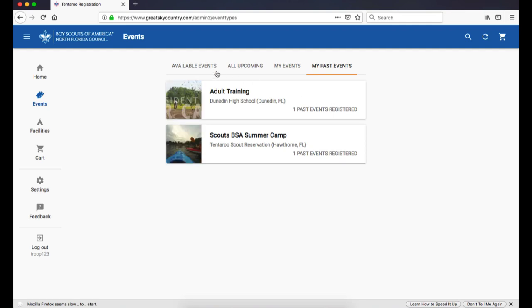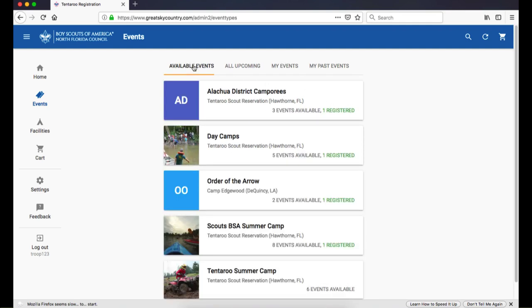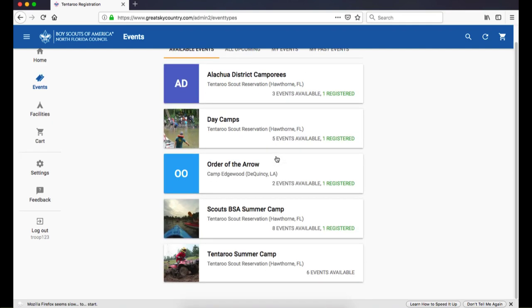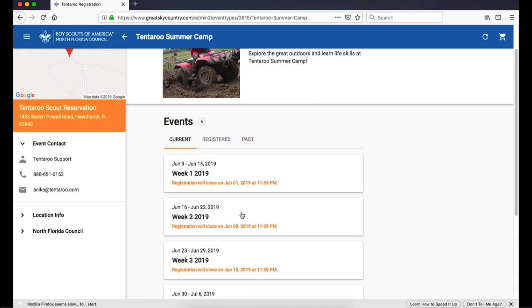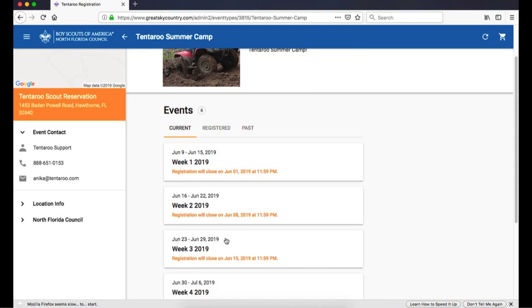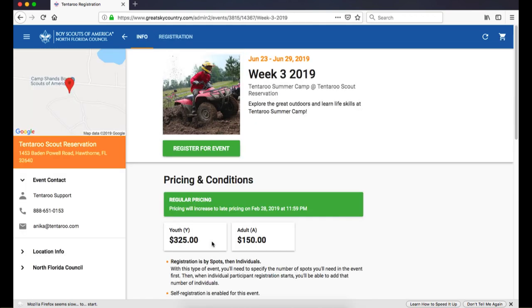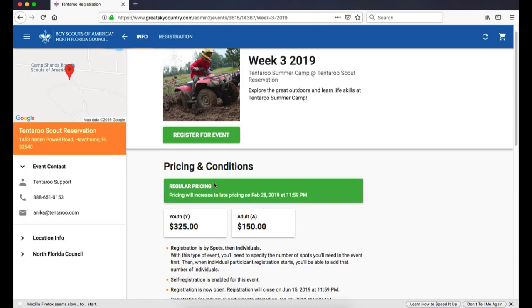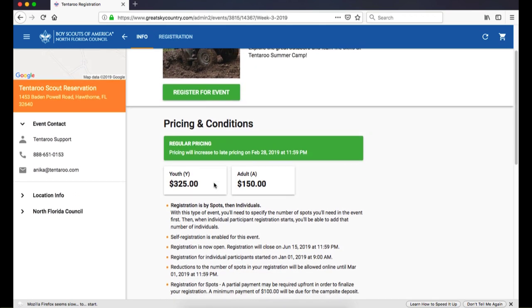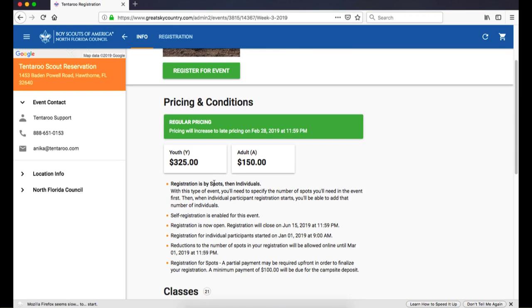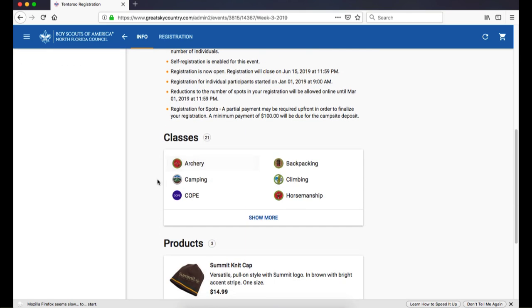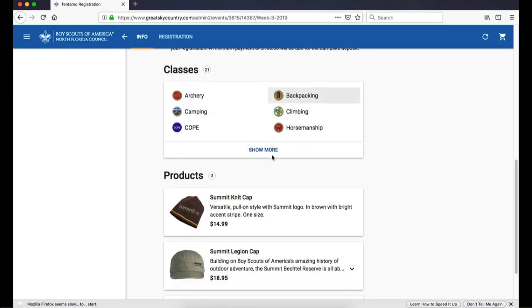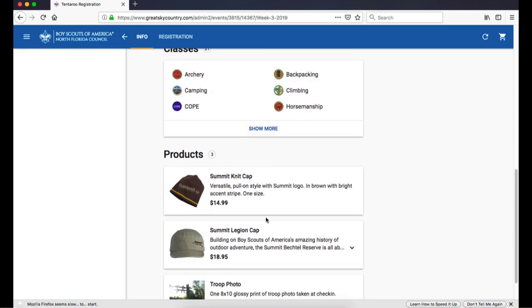Let's go back to available events and start a new registration for summer camp. I am going to click on Tentaroo Summer Camp to find the available sessions. The session I want is week three. When I click on my session, I can see how this registration is set up, such as current rates, important dates, available classes, and products.